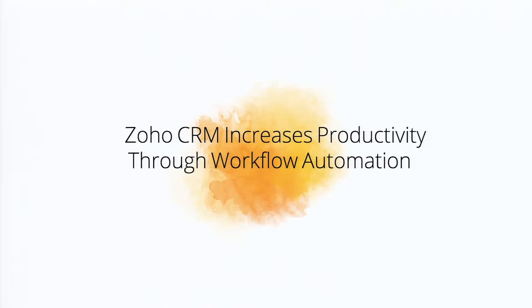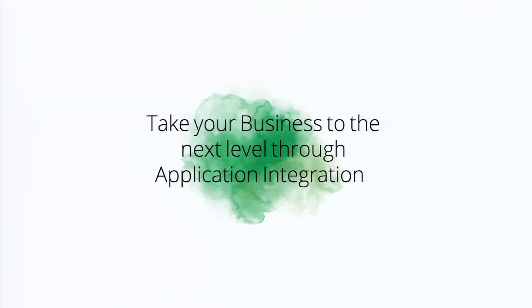Many of you are already realizing the benefits of Zoho CRM, but here at Zoho, we're never satisfied with the status quo. We look to continually improve the features and offerings that we have for our CRM customers, and really what we're doing is trying to help you take your business to the next level through application integration.